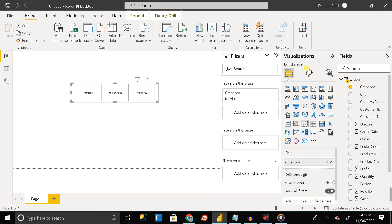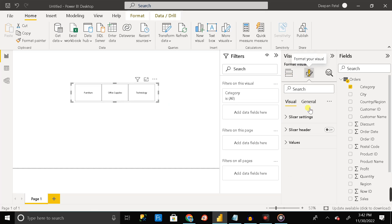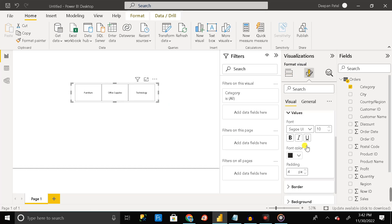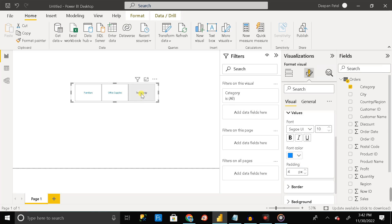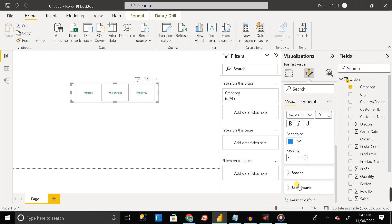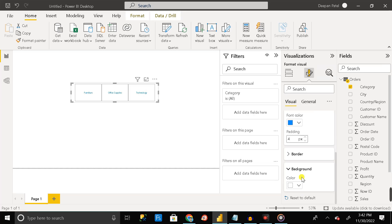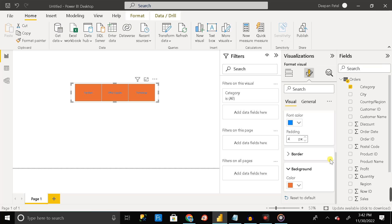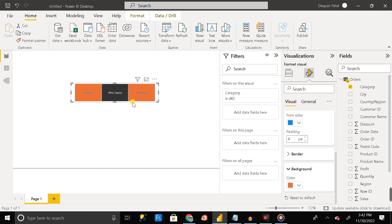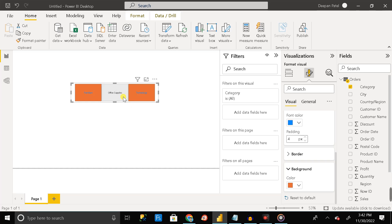And after that go to the value section and here you can see only we can change the text color and background color of the unselected slicer button. But we don't have that option to change the color of the selected slicer button. Also, we don't have that option to change the color during hover.